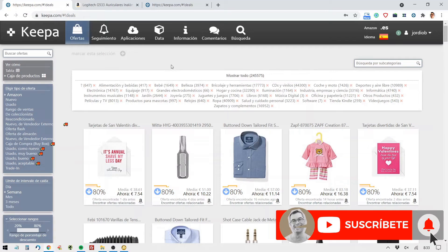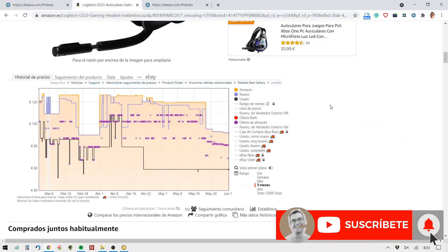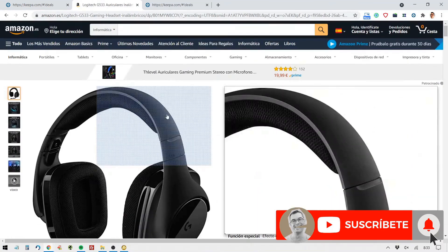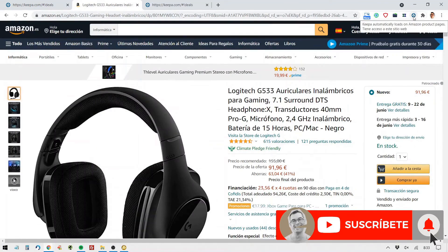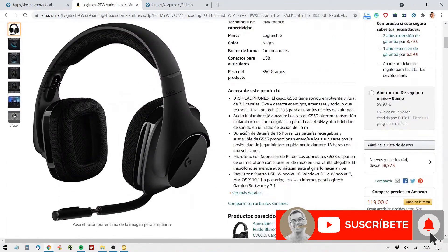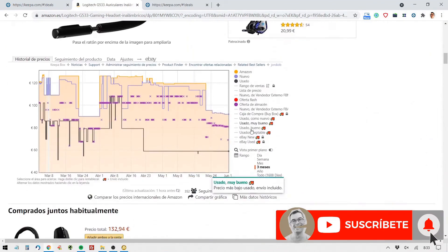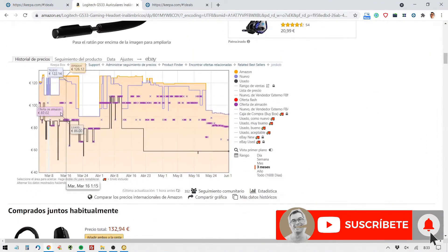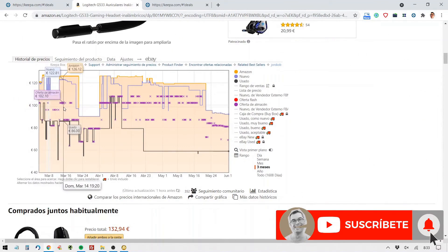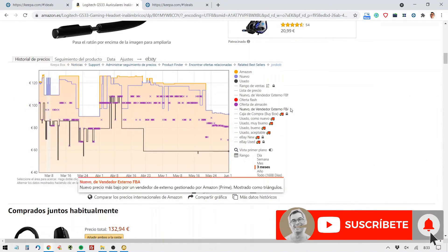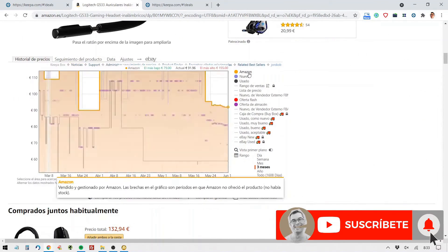Just like when you use CamelCamelCamel, select a product, this one for example, and with the free extension we have for Chrome, Firefox, and other browsers, see how its price has evolved on Amazon. As you can see, we have several graphs,